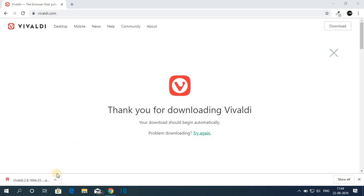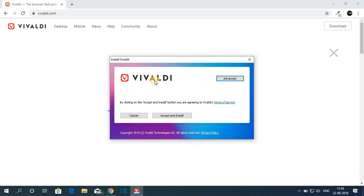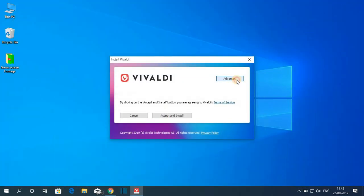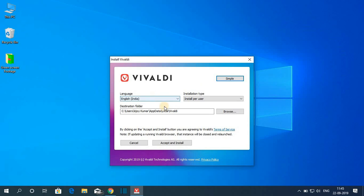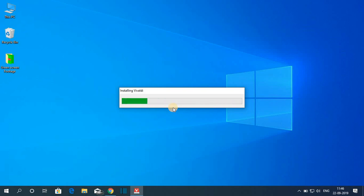After the download has been completed, just open the exe file. Here we have the installation window of Valdi web browser. You can click on Advance to change the language and the installation location. If you have any reason to change them you can, but for now let me keep it default. Then click on Accept and Install — here you can see it is installing Valdi web browser on Windows 10.